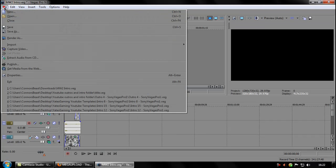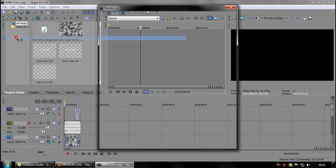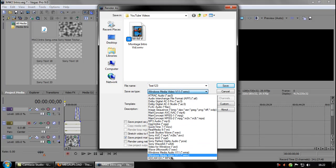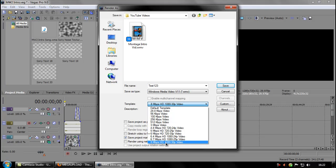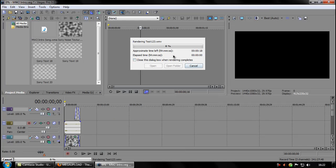Now you want to go to render as. Name your video and choose Windows Media Video v11 and choose 8 megabytes per second HD 1080 to 30p video. Click save, just let it render, and you're done.